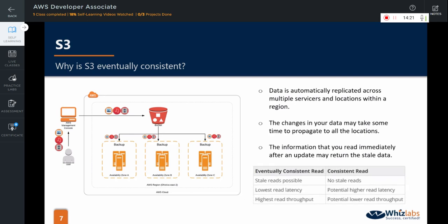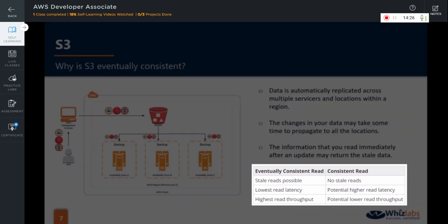Let us quickly see the difference between eventually consistent read and consistent read. Eventually consistent read may have stale reads. It might show you the lowest read latency and it will have highest read throughput. Whereas consistent read will not have any stale reads. It will always show you the most up-to-date data. It may have potential higher read latency and potential lower read throughput.